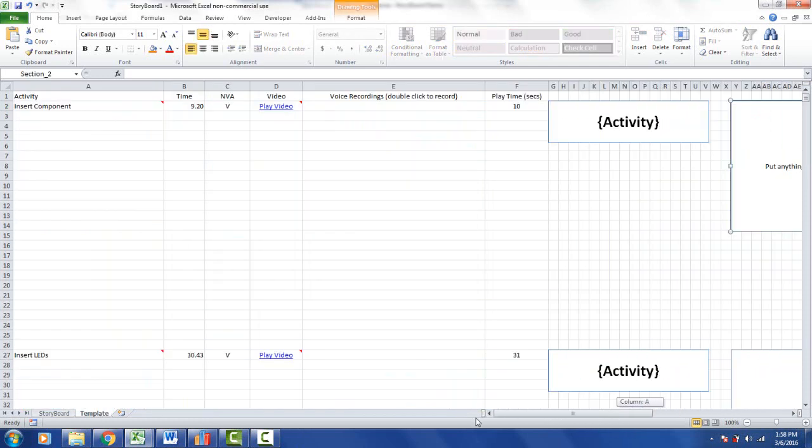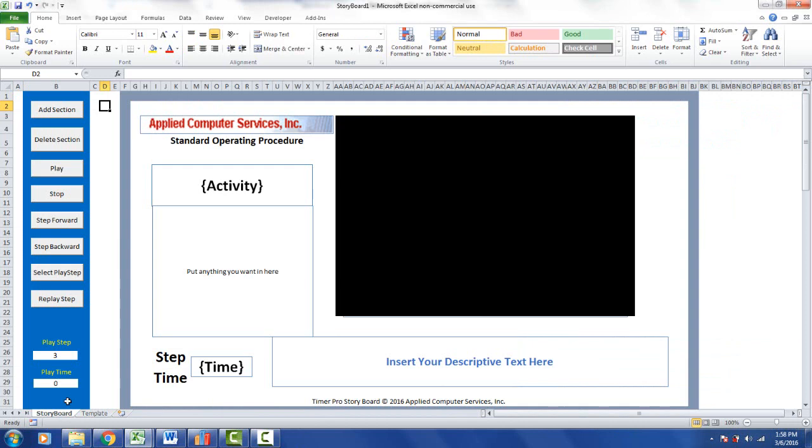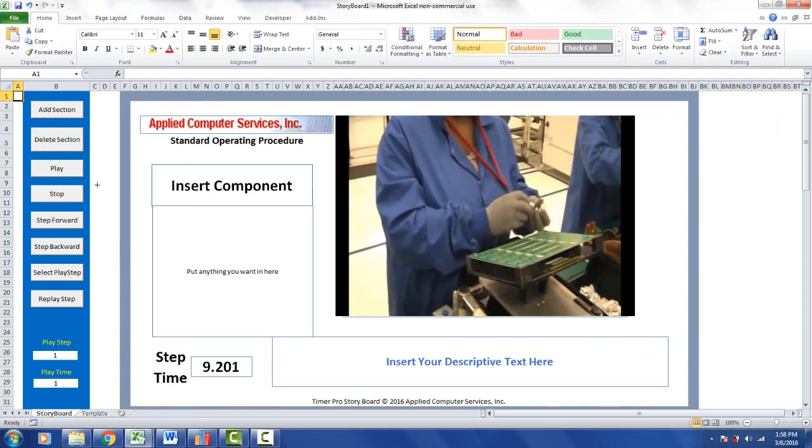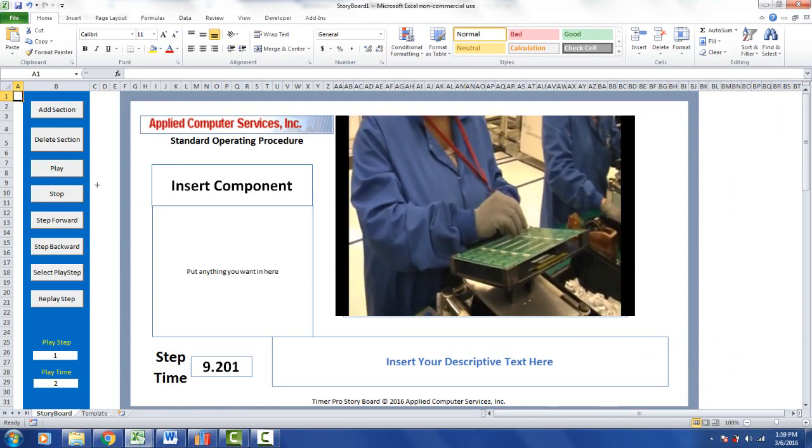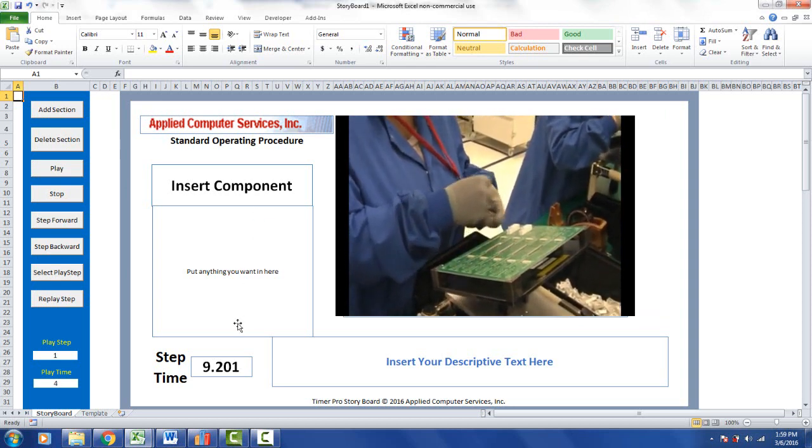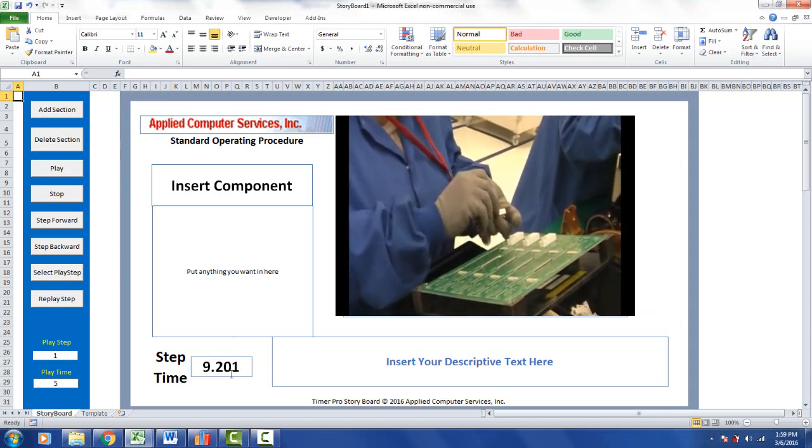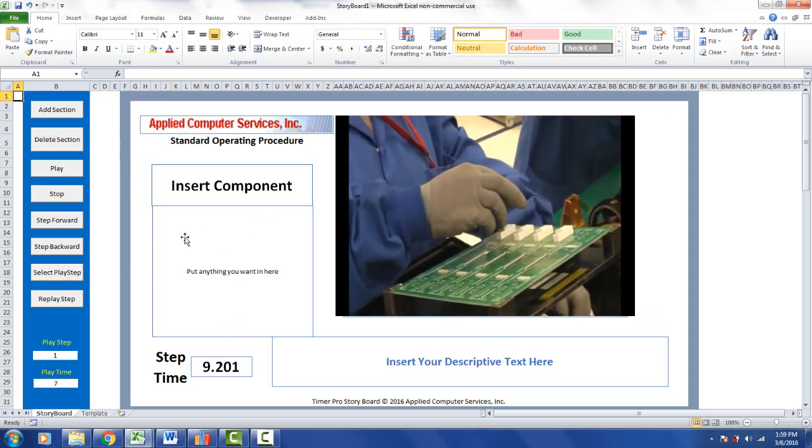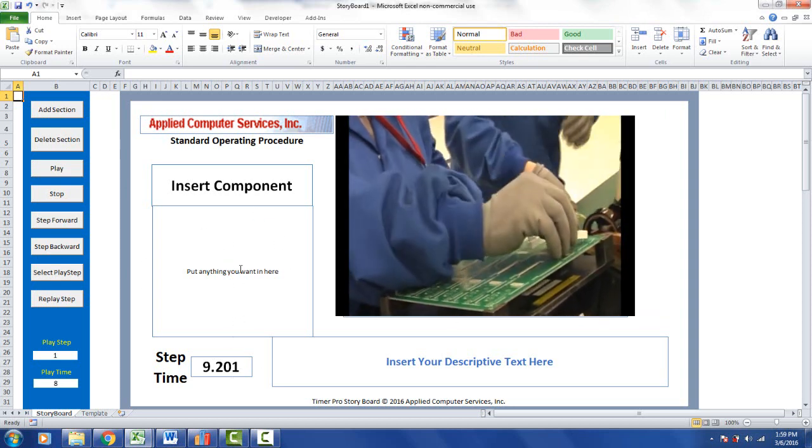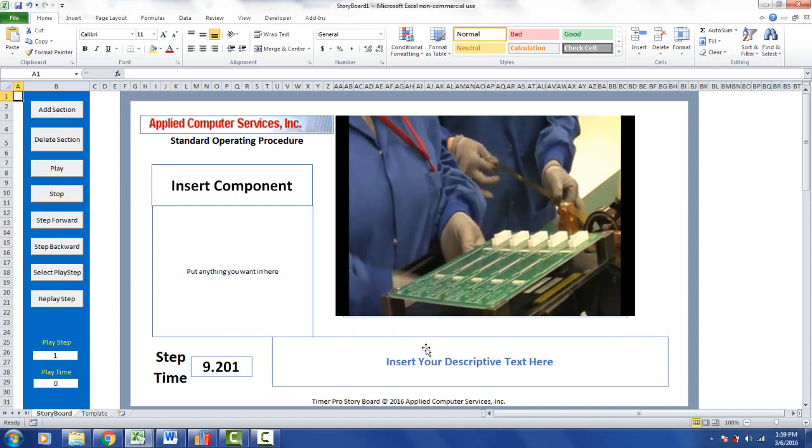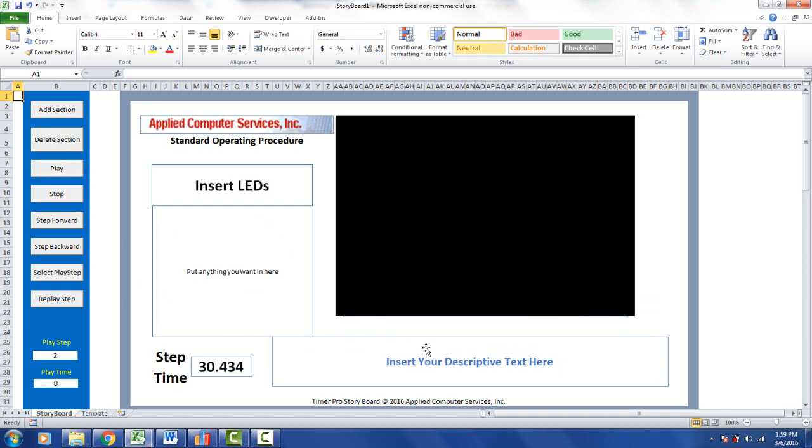And it'll actually run if we go right now to the storyboard and just click on the play here. And what it's going to do is it's going to bring up the information it can. Then insert component, the step time down here in the video. Obviously we haven't customized anything else in this area at this point in time.